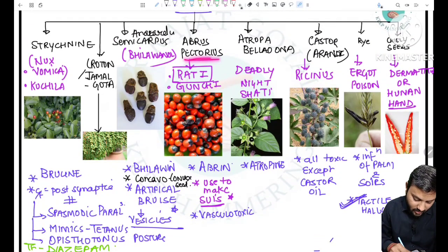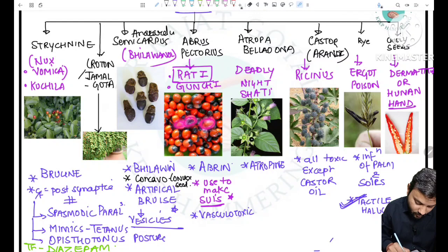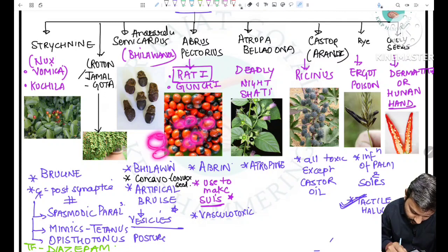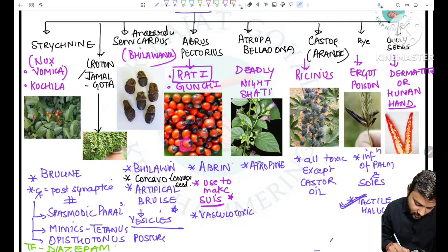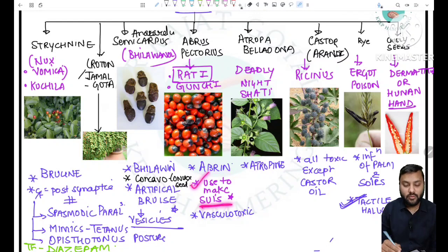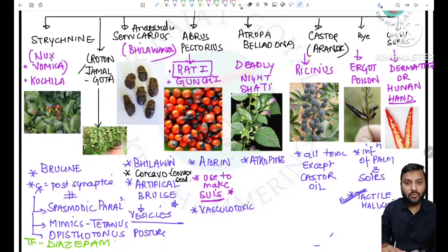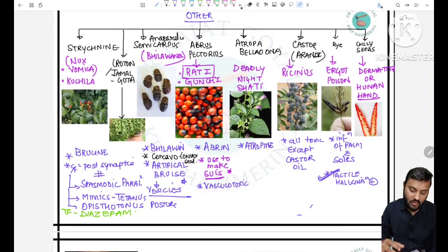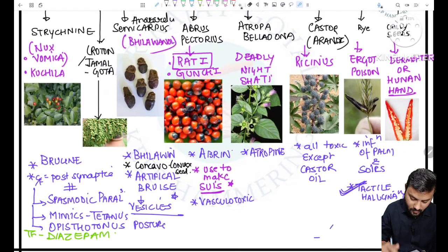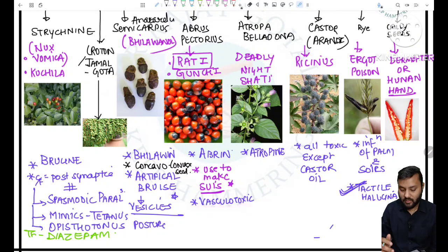The next one is Abrus precatorius, also known as rati or gunji. They are bright red colored seeds or fruits with a blackish part on the top. The active principle is abrine and it is used for making shoes or needles. They are vasculotoxic, mimicking the poisoning of a viper bite, and will also lead to hemolysis, DIC, and coagulopathy.